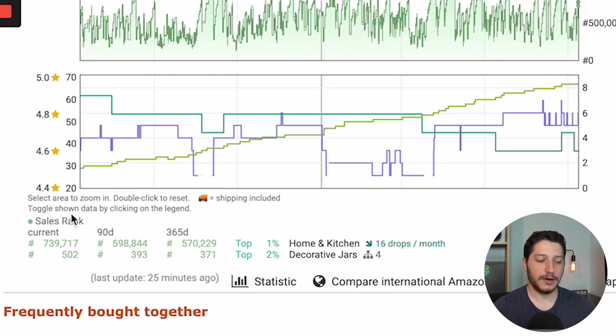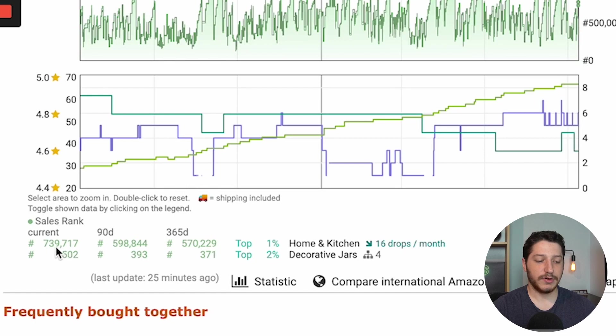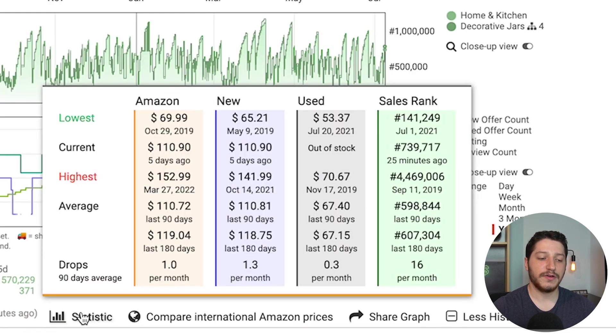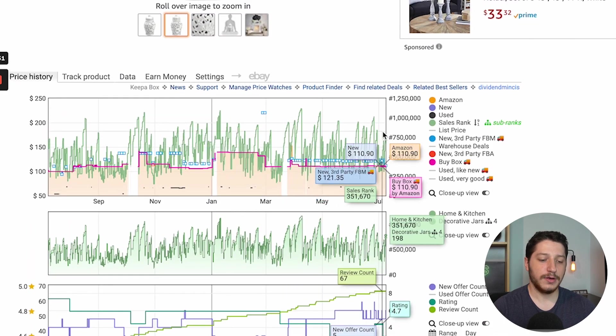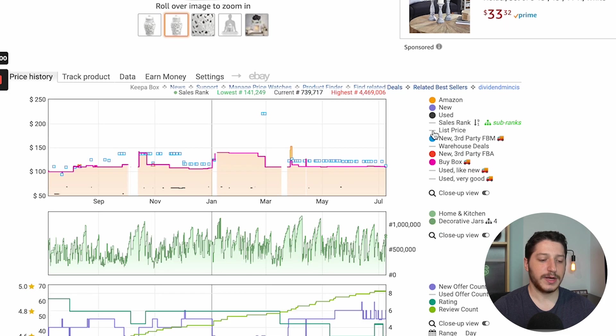Moving on, you can get a quick snippet of all the details in a very digestible format. Here you have the sales rank: the current is 739,000, the 90-day average was 598,000, and the 365-day average was 570,000. That means the average for the past year was 570,000 and the current is 739,000 — it's averaging up, which probably means it's getting less sales. You can also hover over the statistic to get all the information for Amazon, new offer, used, and the sales rank. On the side of the graph, you can open or close different data lines to control the view to your liking.